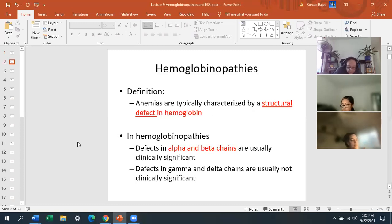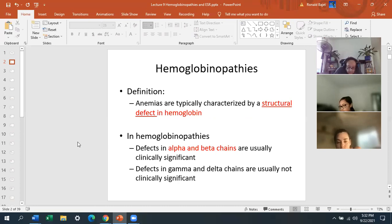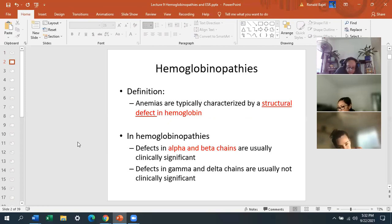Hemoglobinopathies are typically characterized by a structural defect in hemoglobin. Adult hemoglobin contains two alpha and two beta chains, and fetal hemoglobin contains two alpha and two gamma chains. So remember: alpha-beta for adult, alpha-gamma for fetal. In hemoglobinopathies, defects in those two chains are clinically significant. However, defects in the gamma and delta chains are not really clinically significant. It's mainly the alpha and beta chains that we're concerned about.